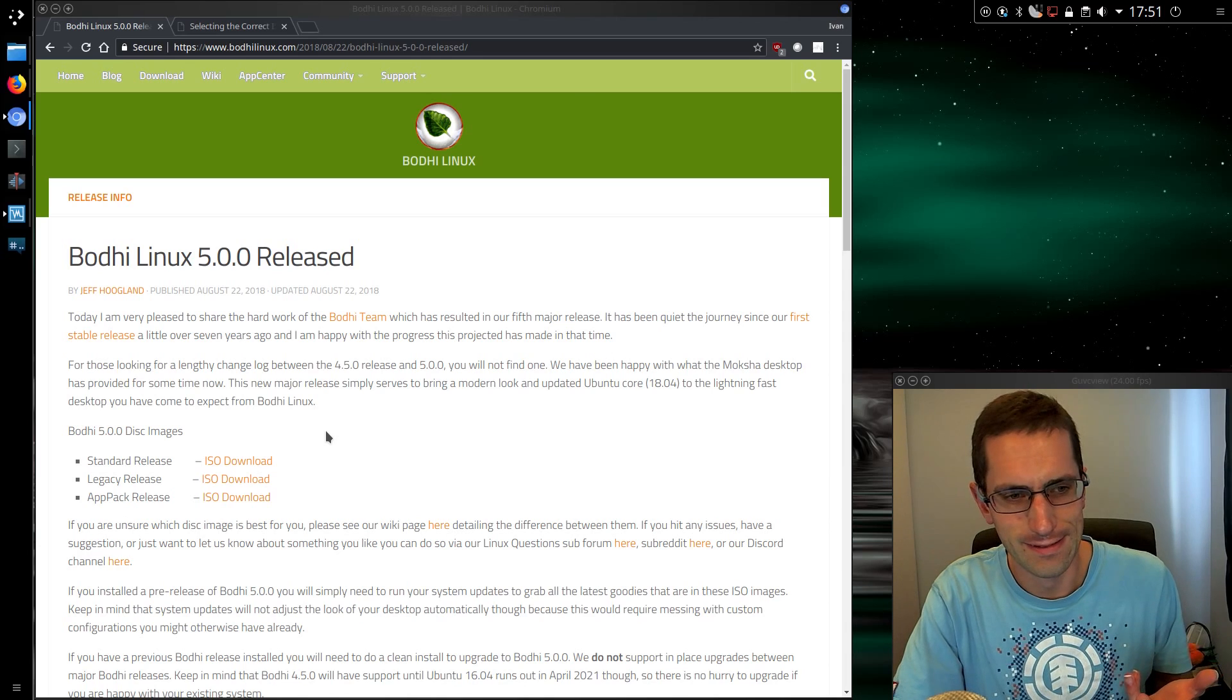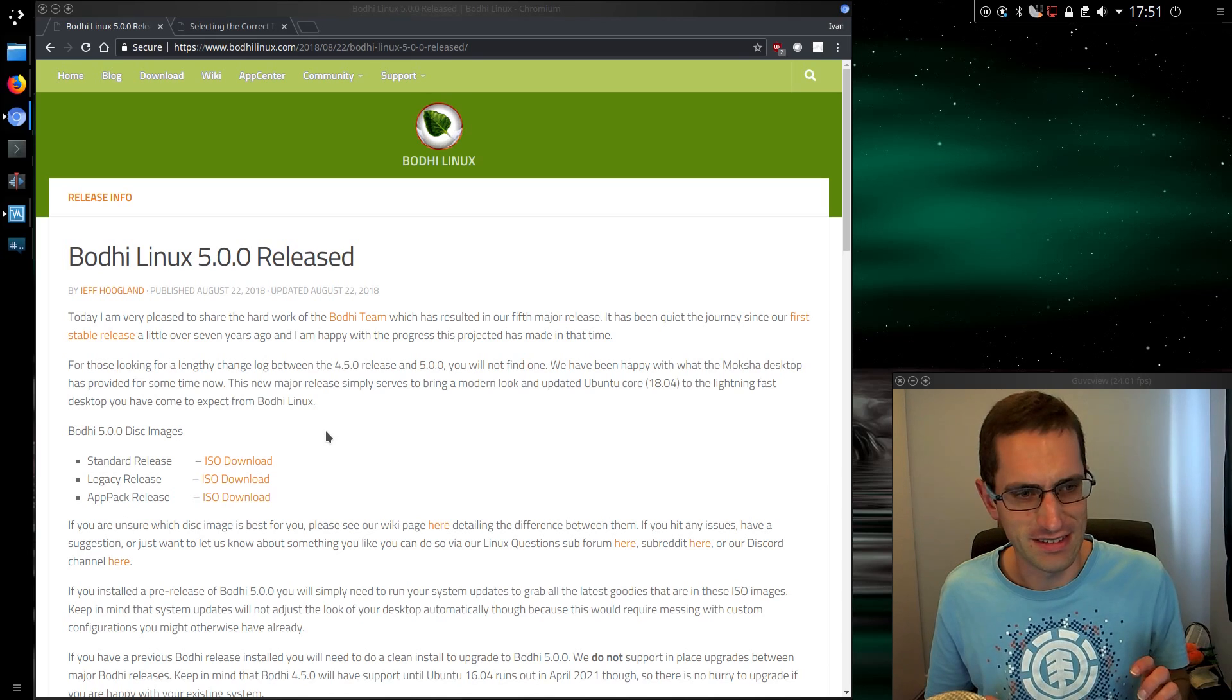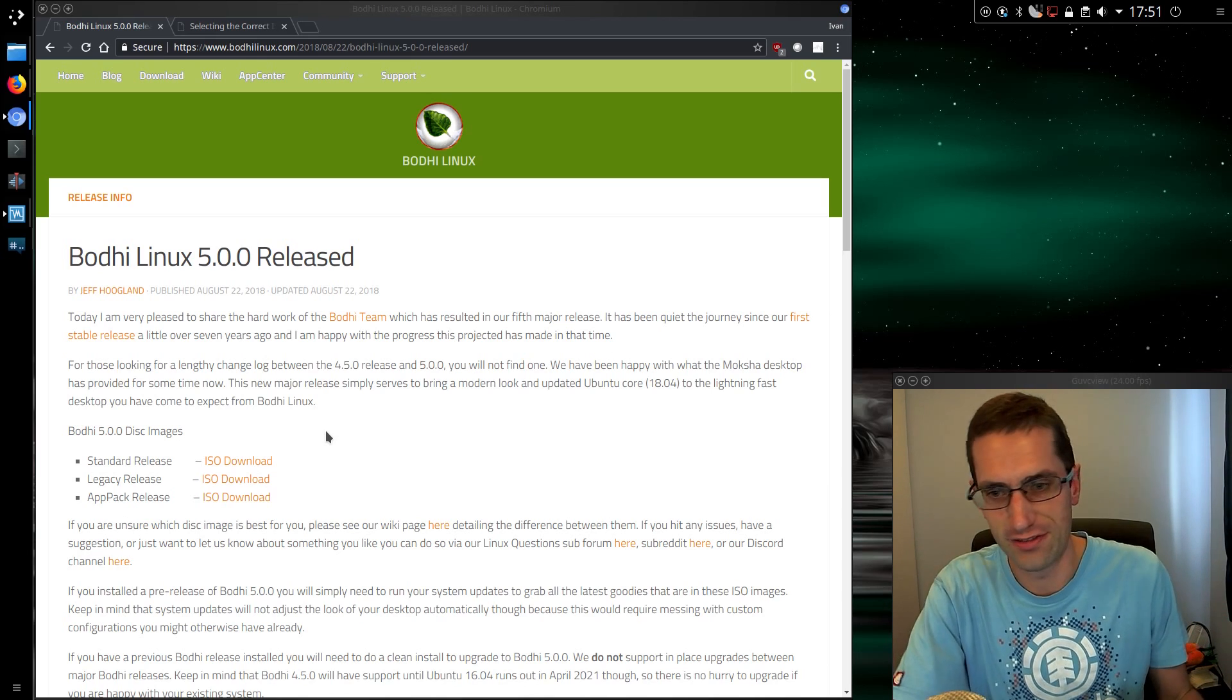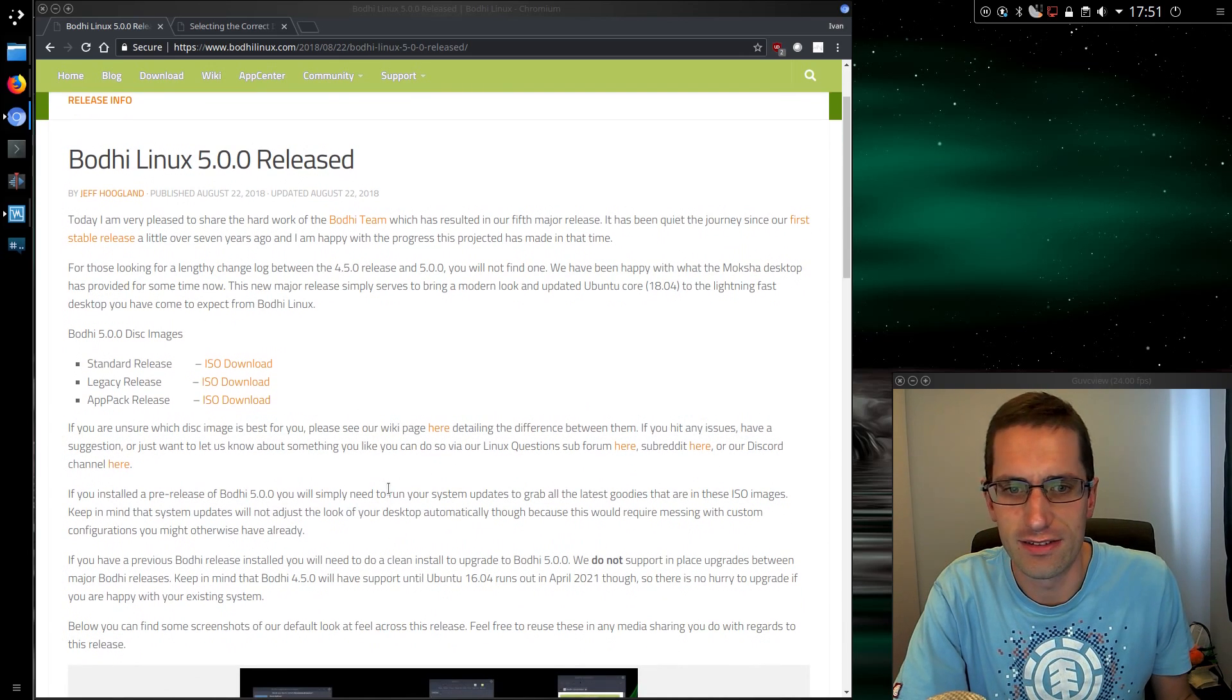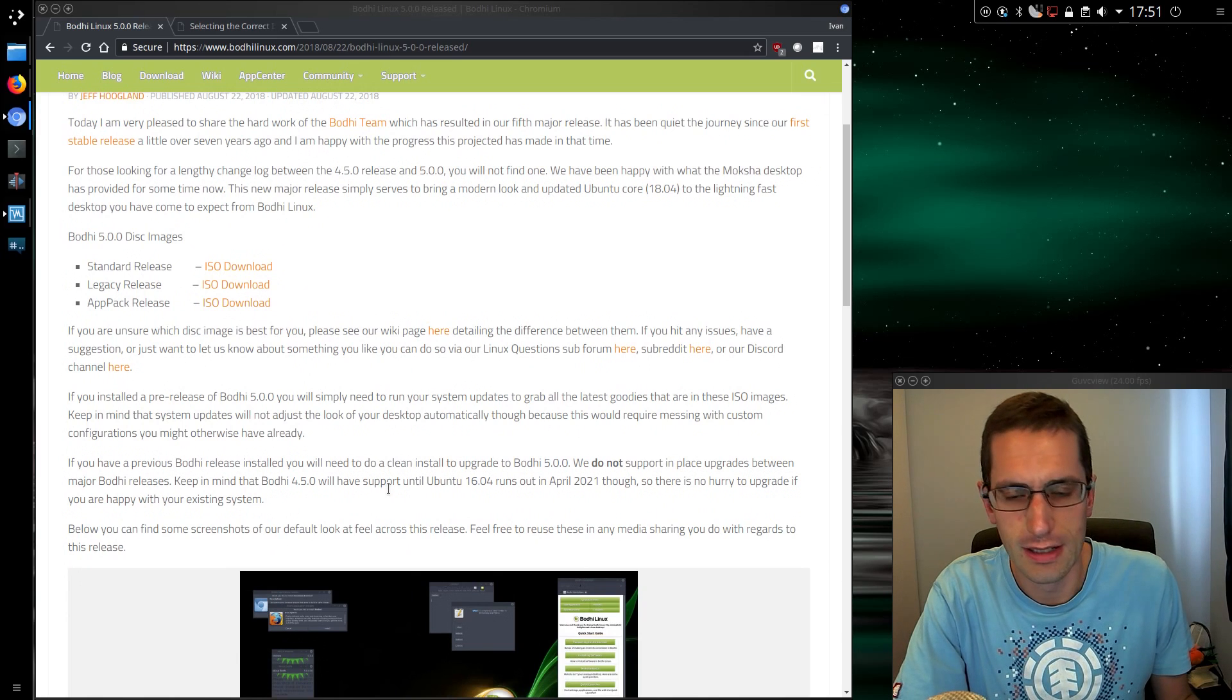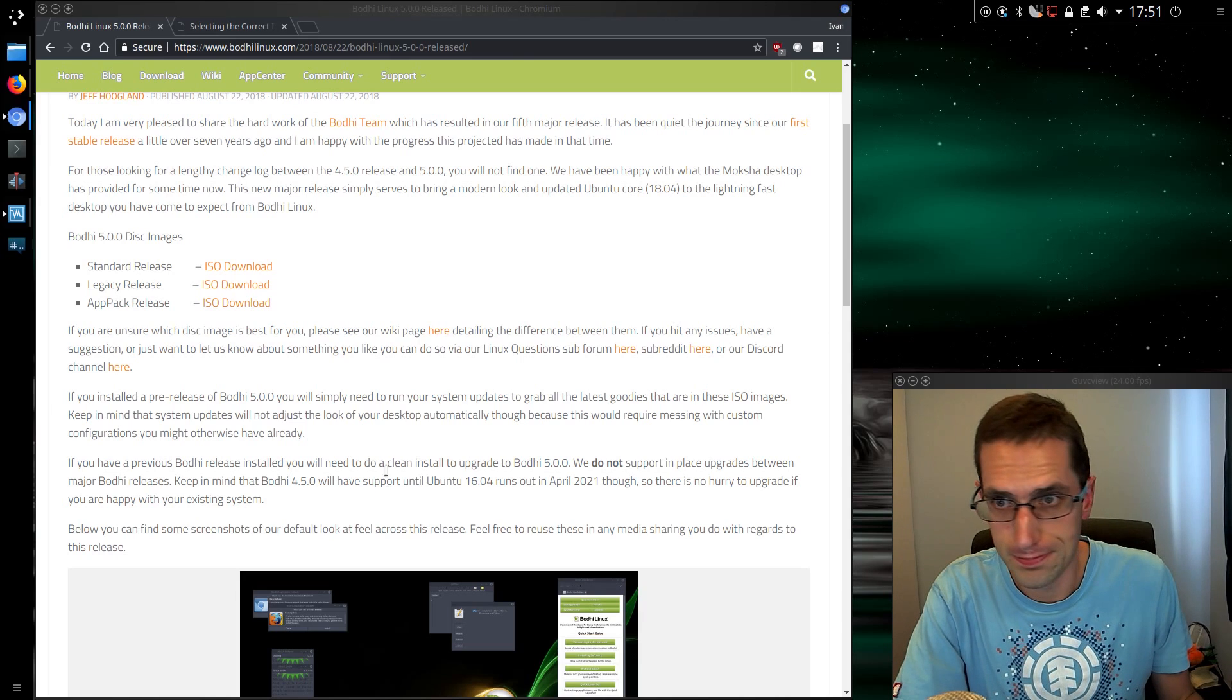So yeah, that is some changelog really. We've just updated the core of the OS to Ubuntu 18.04. And from what I'm reading it is not compatible to simply upgrade from the old 16.04 core. They do not support in-place upgrades between the major releases, so you have to reinstall.